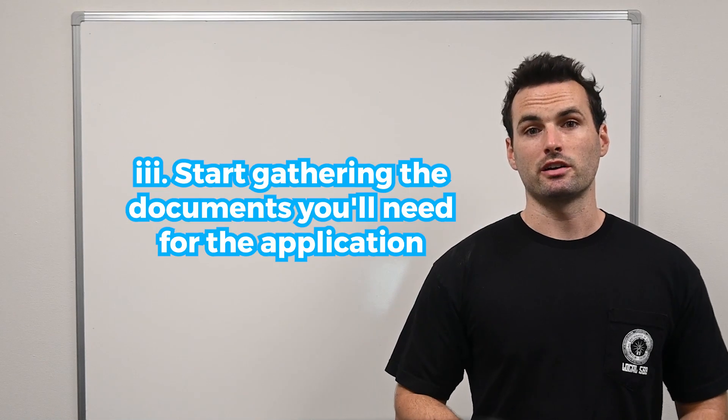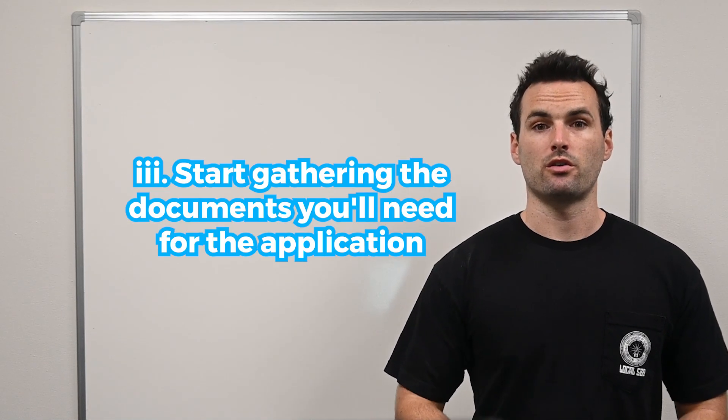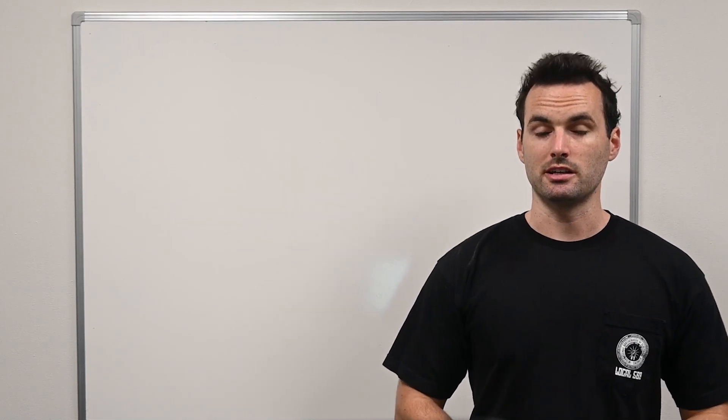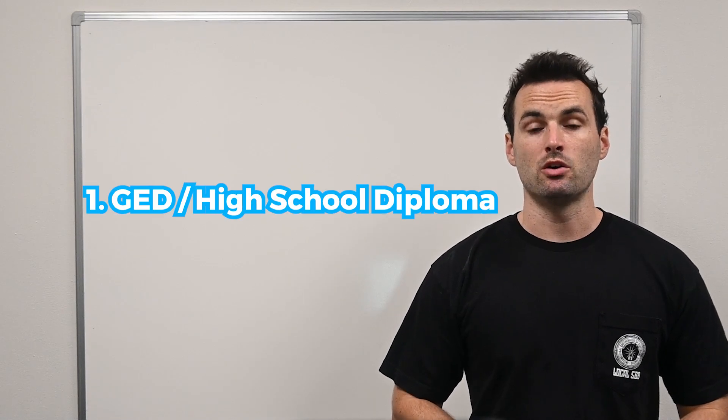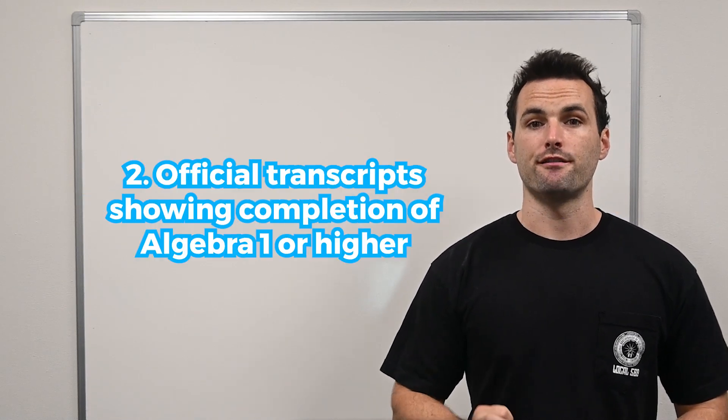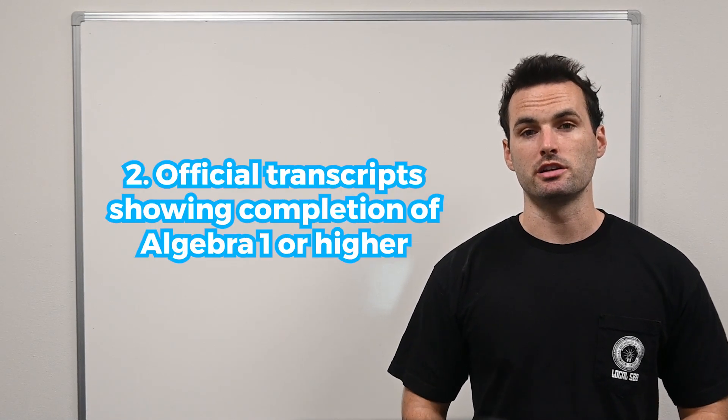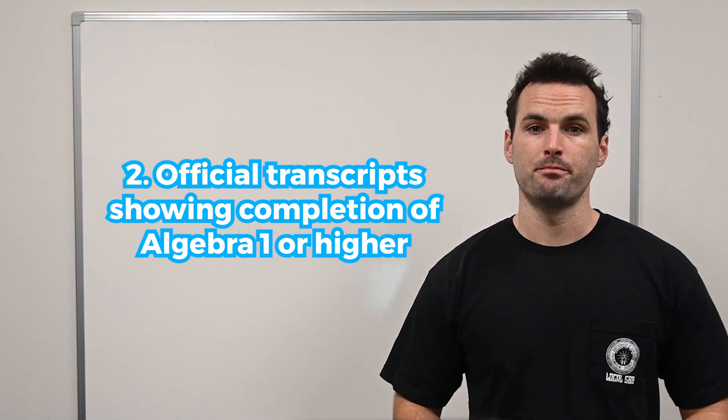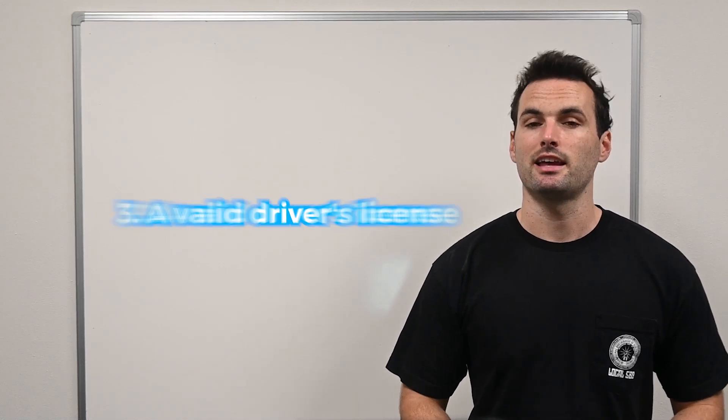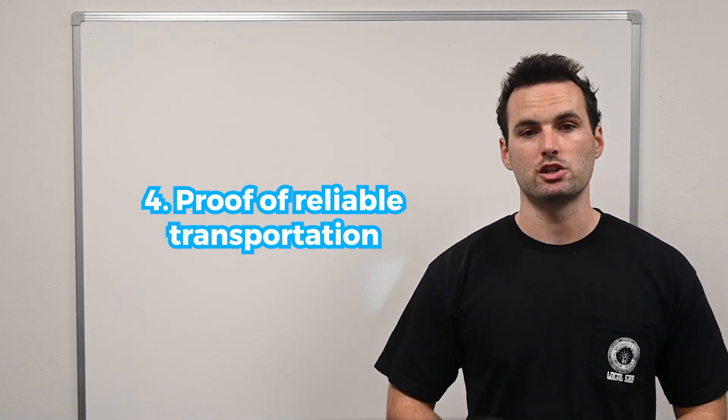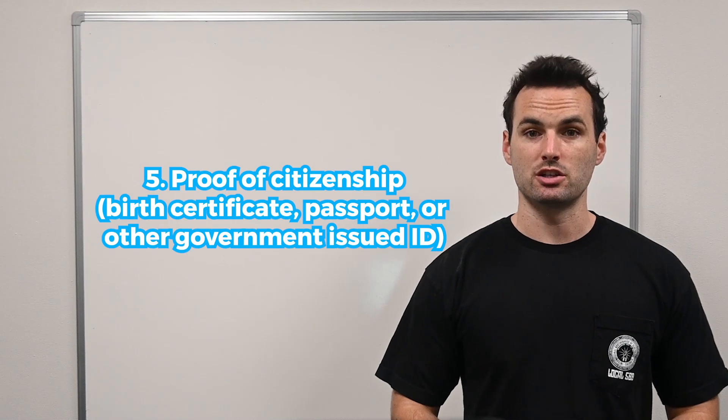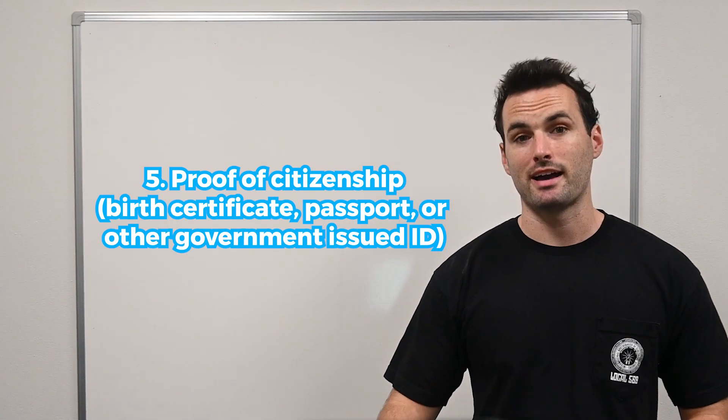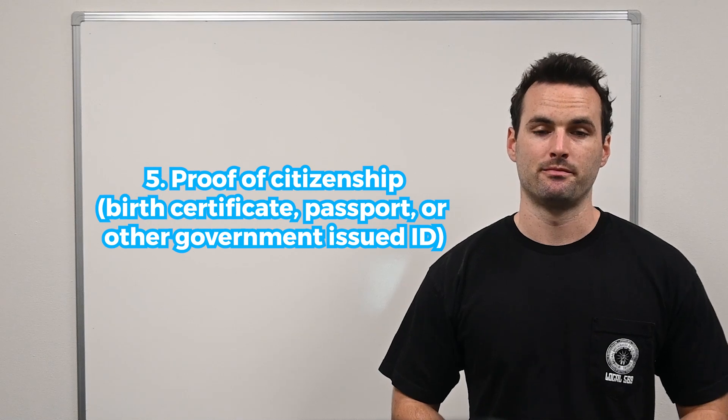Now, start gathering the documents you'll need for the application. Generally, you will need a GED or high school diploma, official transcripts showing completion of Algebra 1 or higher, a valid driver's license and proof of reliable transportation, and proof of citizenship like a birth certificate, passport, or other government-issued ID.